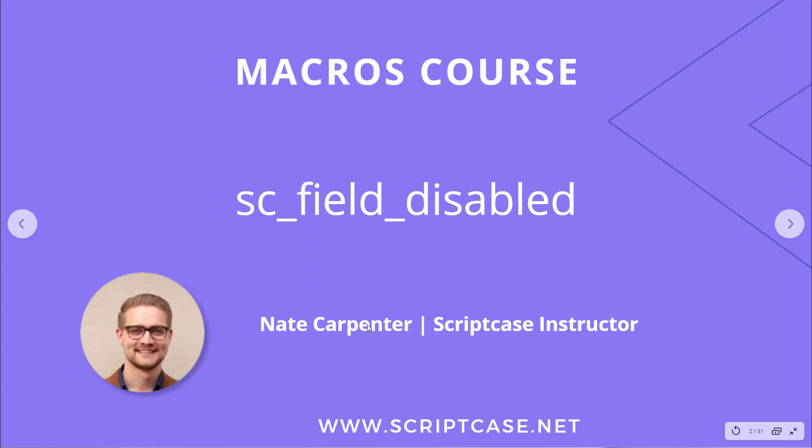Hi everyone, welcome back to the Scriptcase macros course. Today we're looking at the scfield disabled macro. My name is Nate Carpenter and I'm the Scriptcase instructor leading this course.